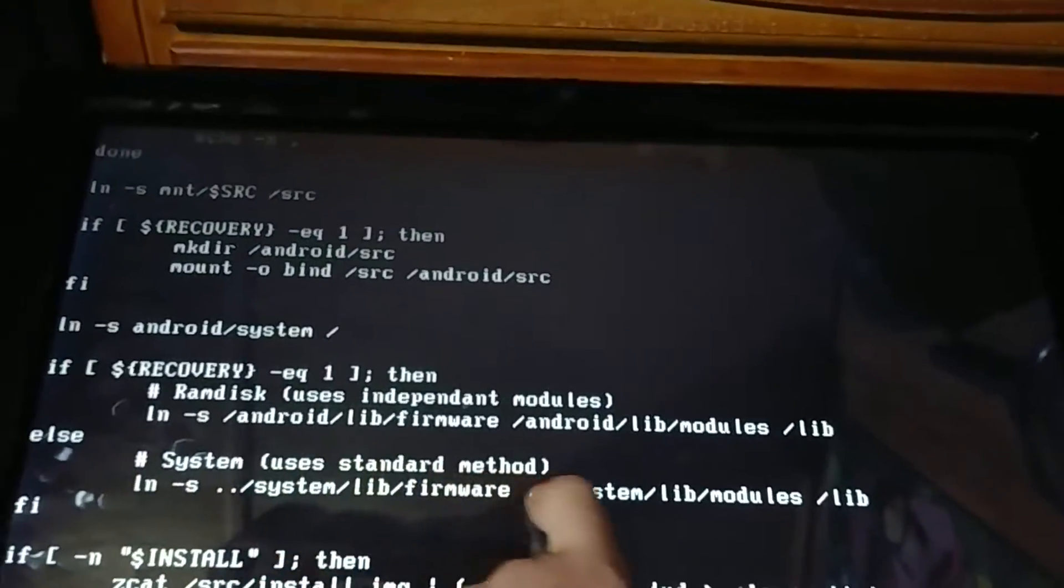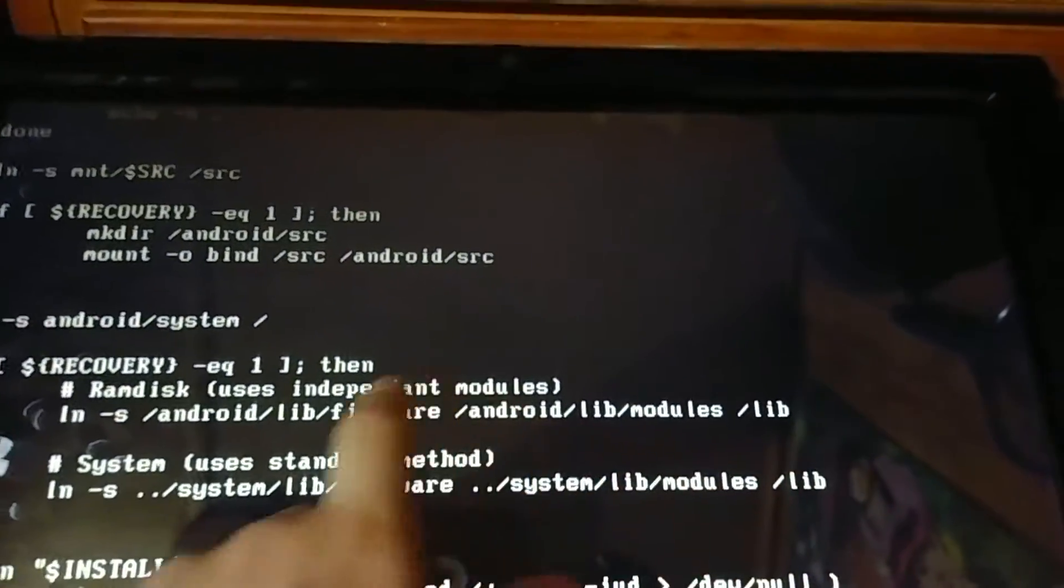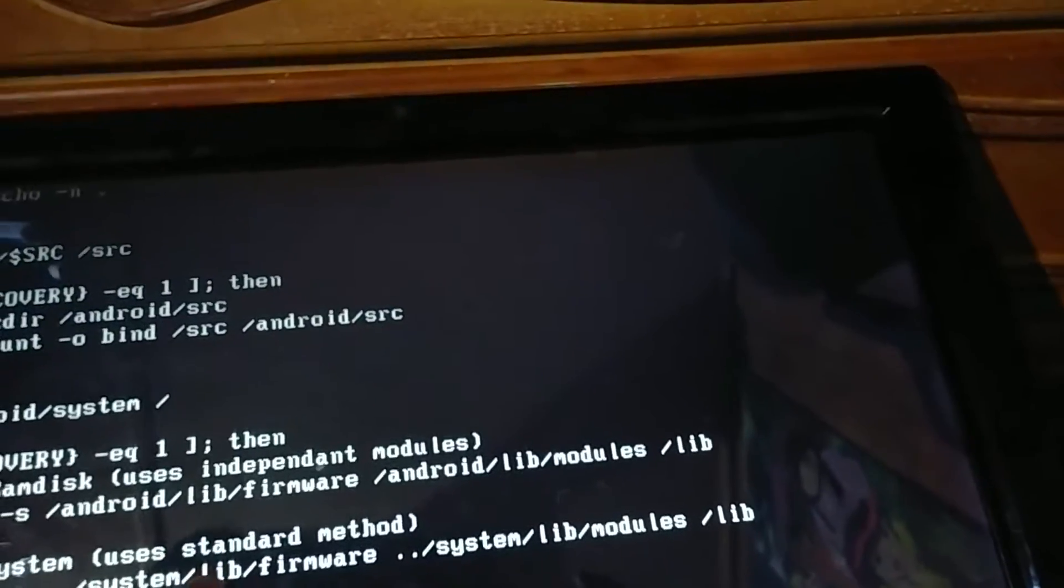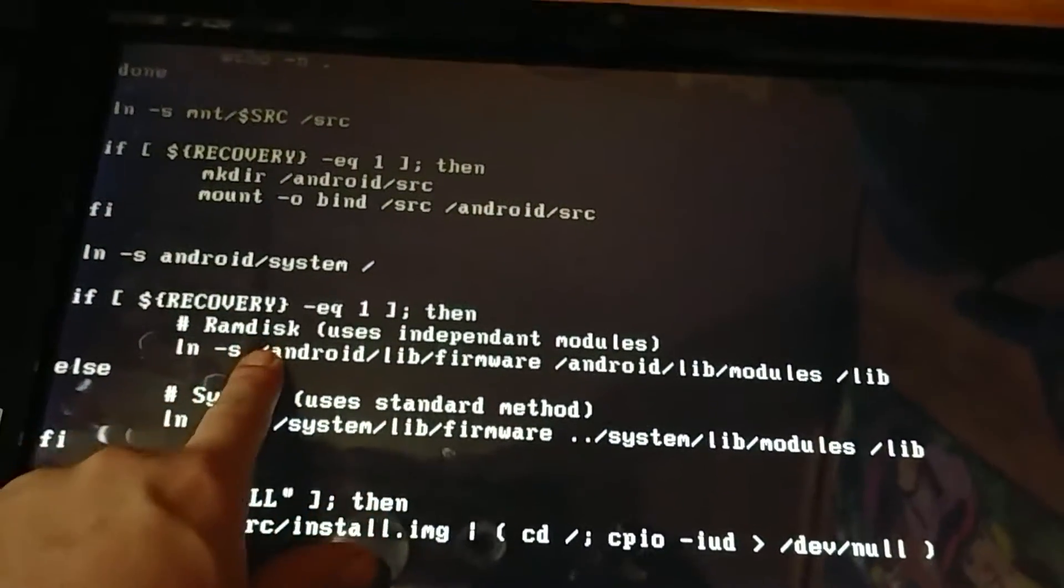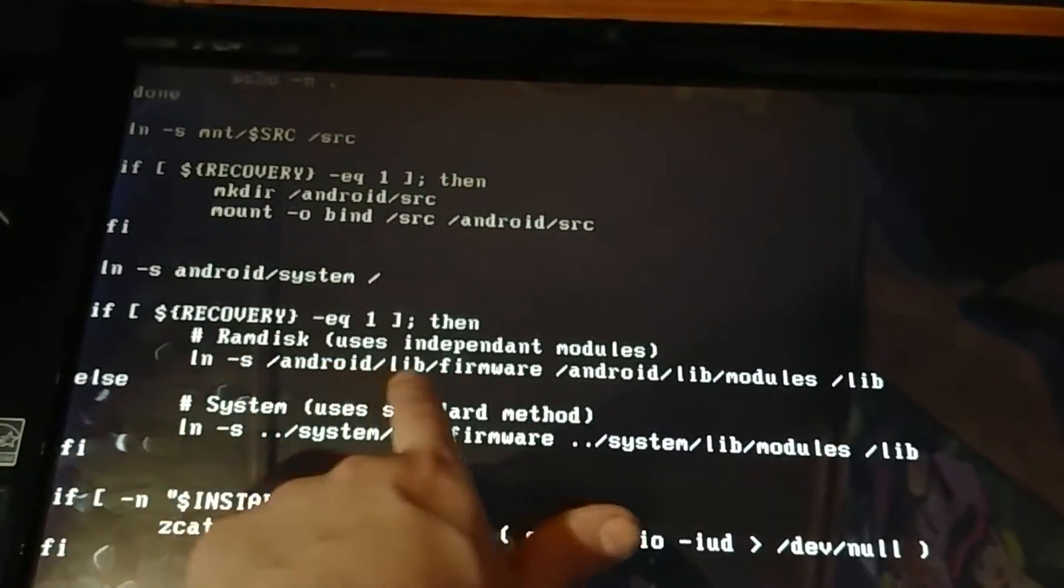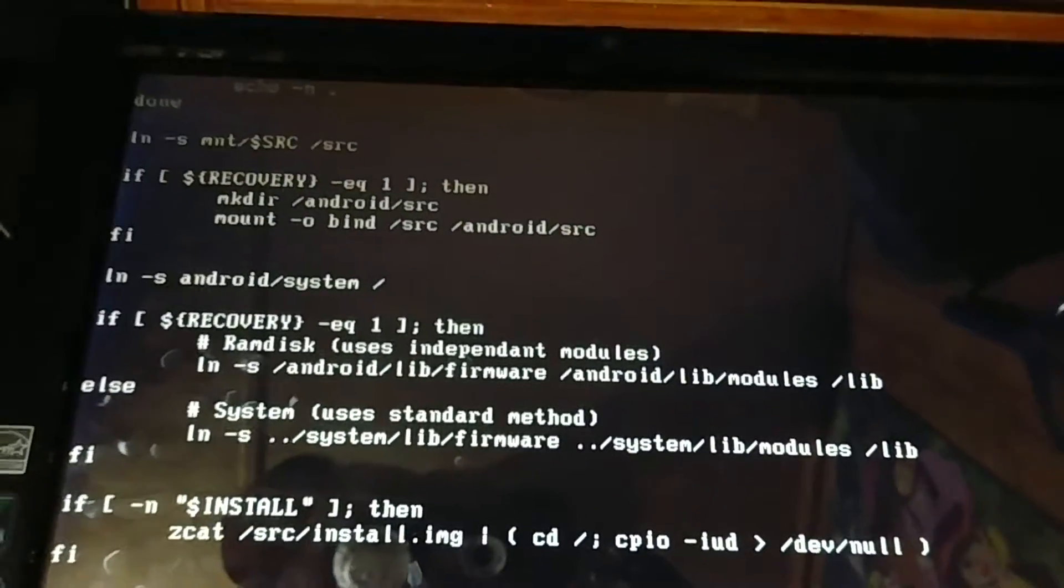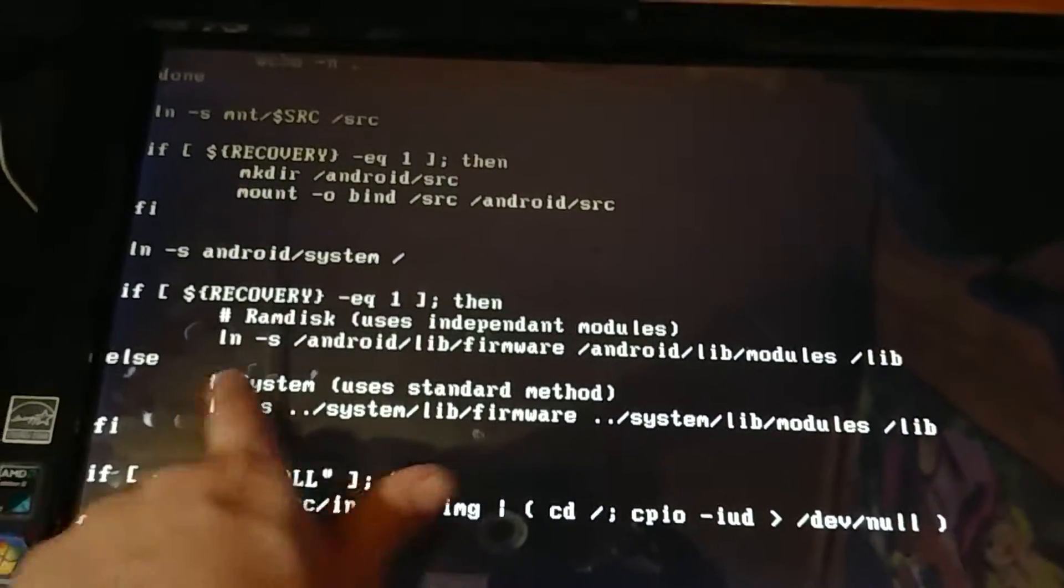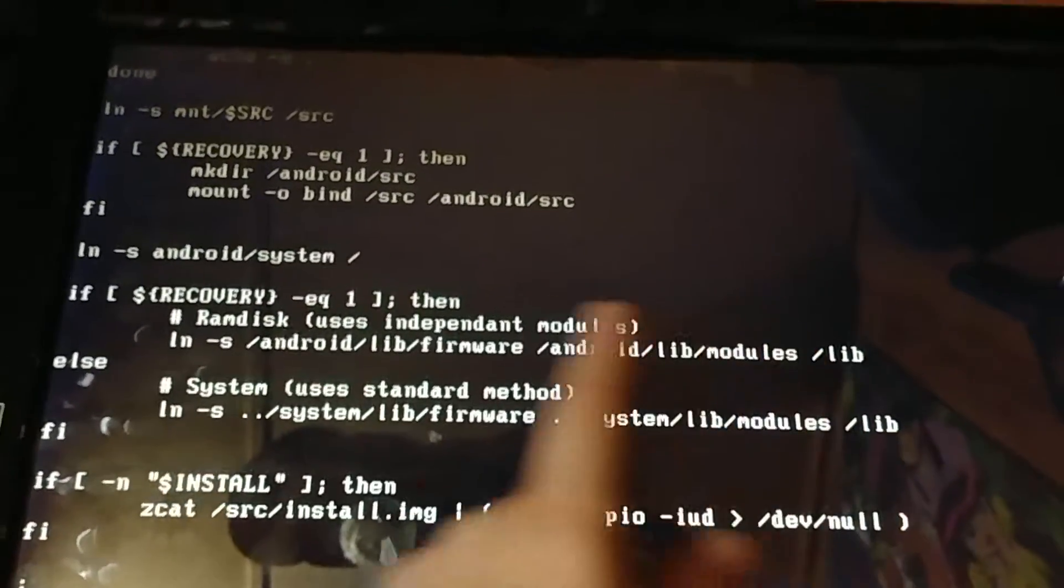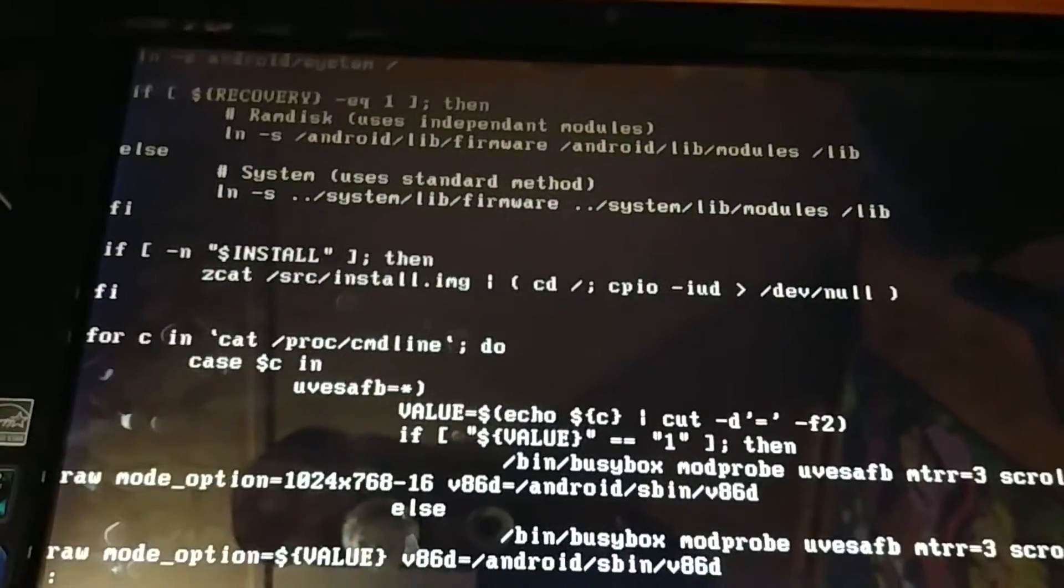The modules - this is the important part. Obviously original Android x86 uses modules installed to the hard drive or the system partition. We want to be able to do it without it, so we're just making our setup inside of the system just like you guys normally would, except we're linking to the ramdisk.